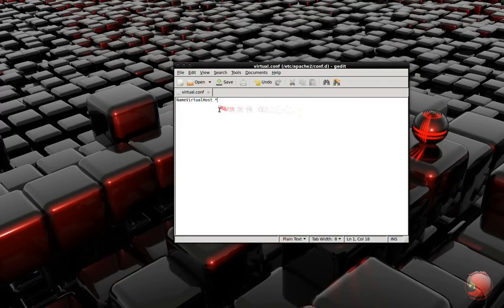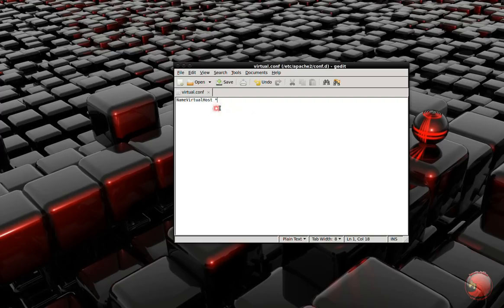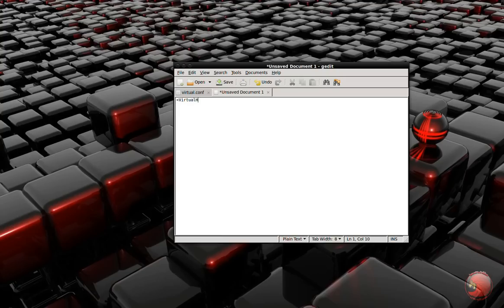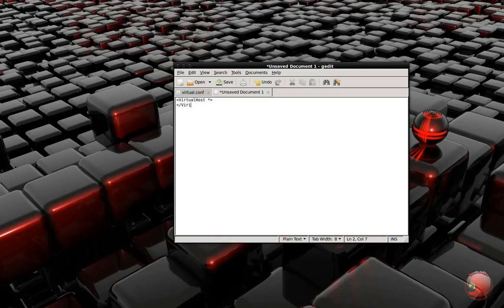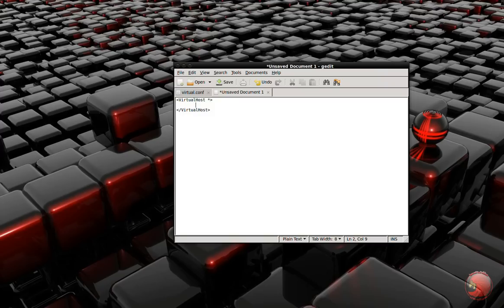Now we're going to create a new file. This will be the actual configuration file for the website, and the first thing is VirtualHost like that. I'm going to put an asterisk after it and close that up. Once again this is case sensitive so make sure you get it right.